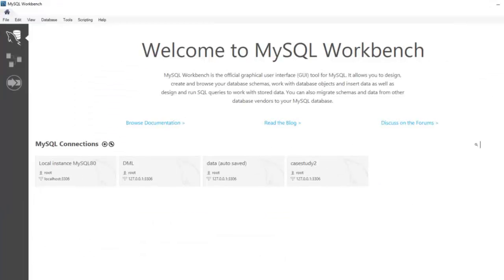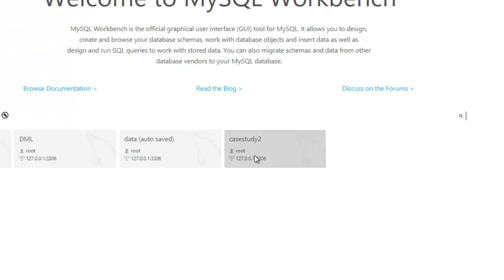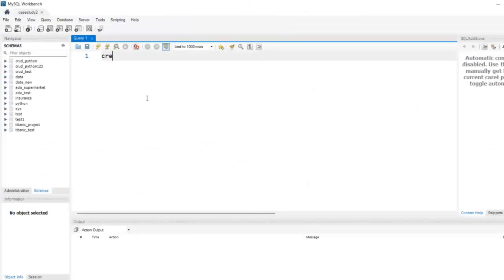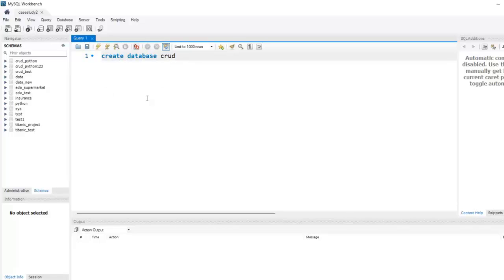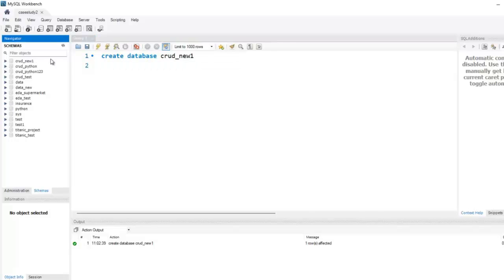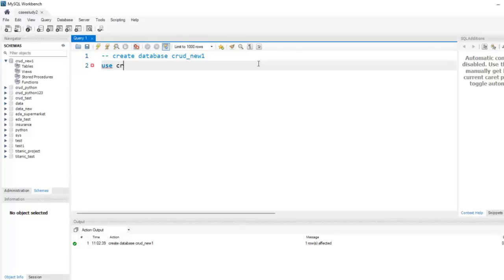We are going to use PyCharm and MySQL Workbench. Let me click on this and enter my password. Now let's create a new database — I'll give it the name 'crud_new'. You can give any name. Let me execute this query. Our database is successfully created. Let me press the refresh button, then comment this out.